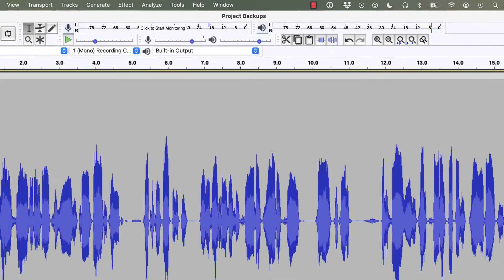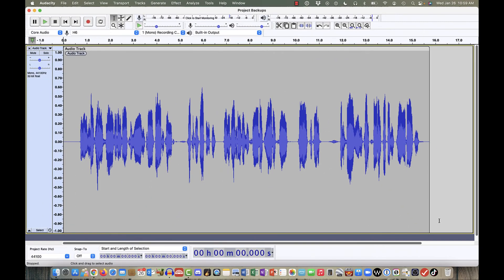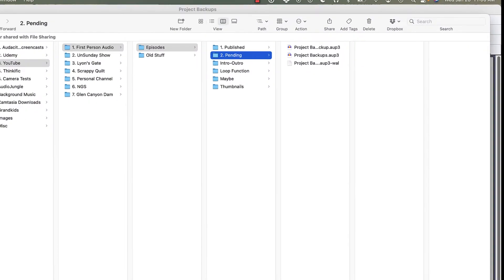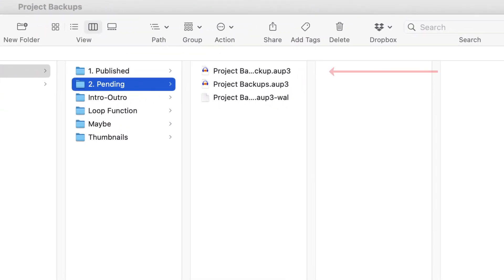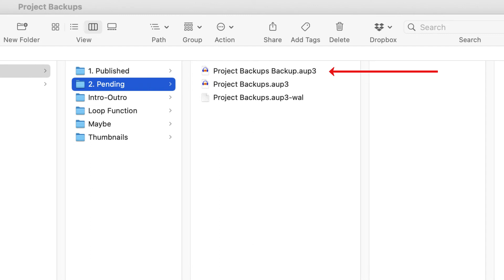But now if I open my Finder window to look at what I've just saved, we can see that I have the Project Backup. Let me widen this out here for you, which is the backup file, as well as my original file that I can keep working on.